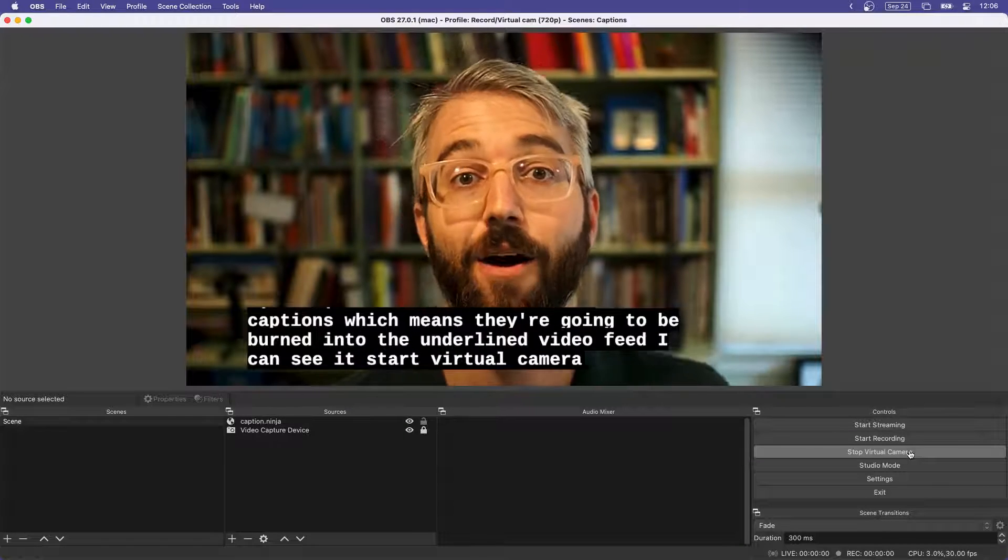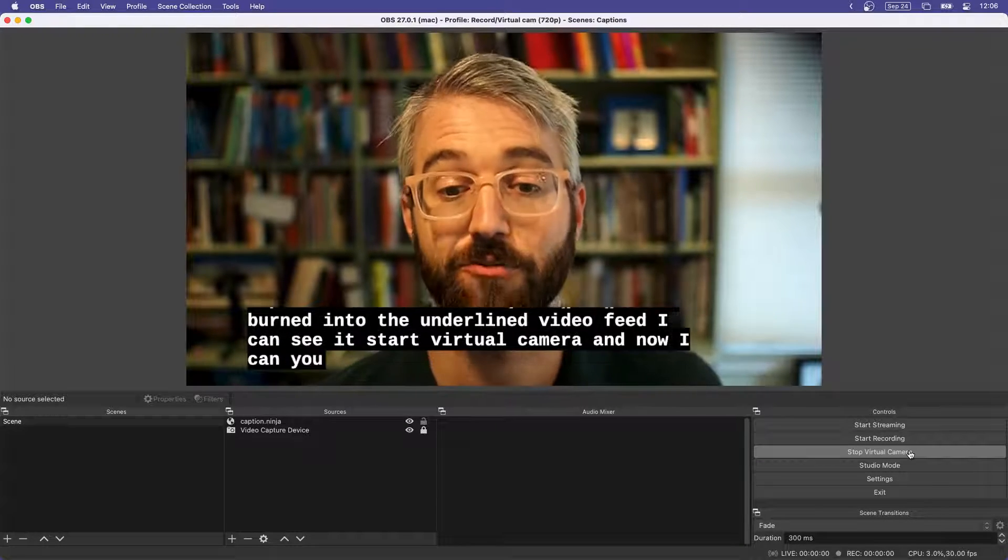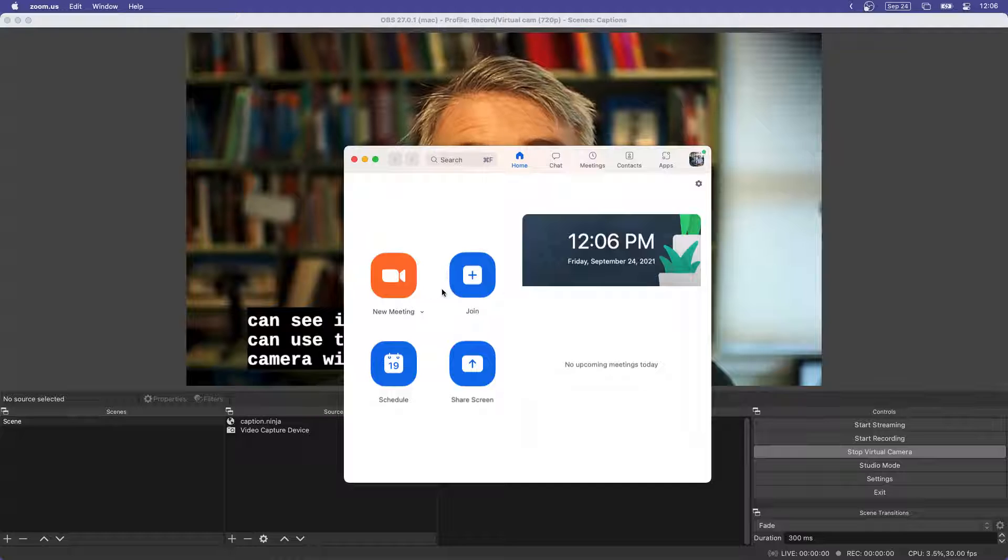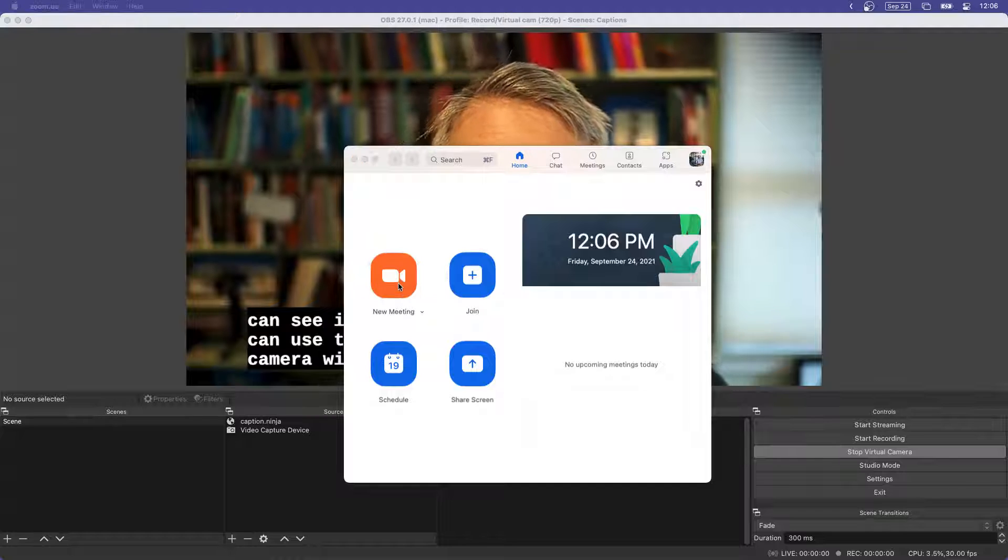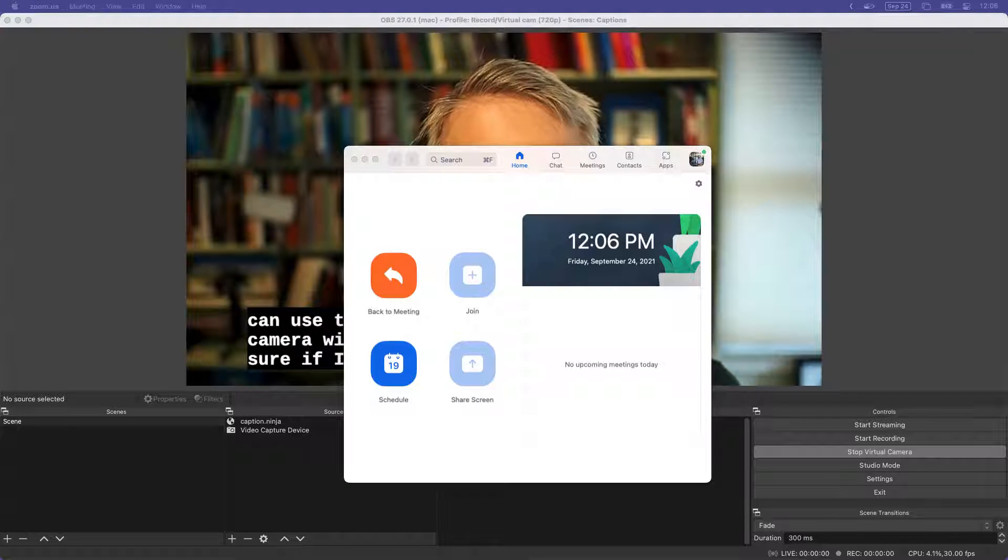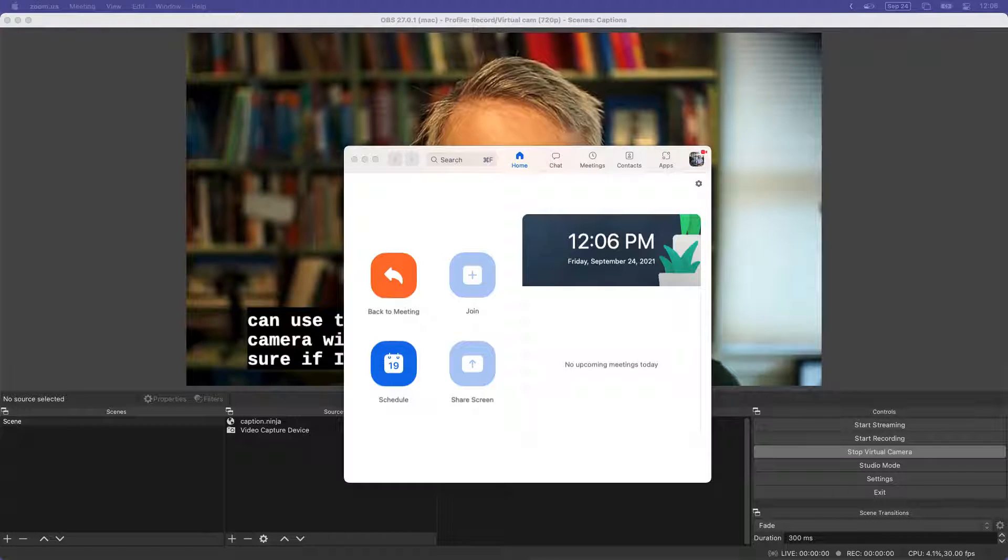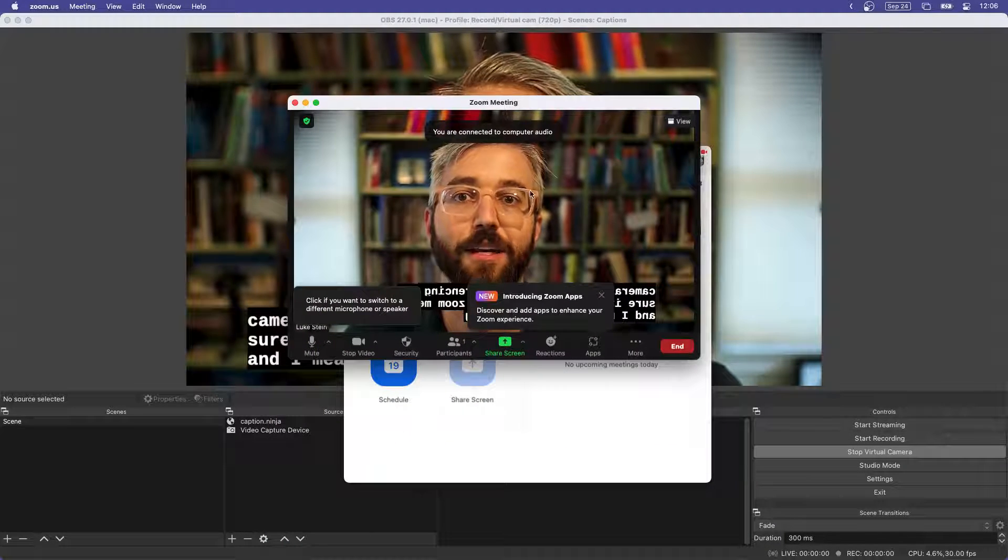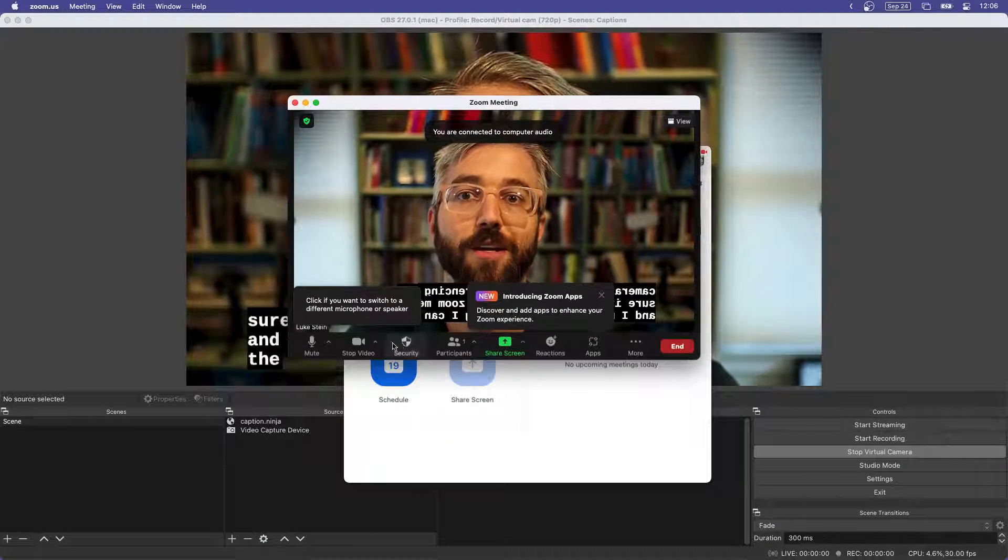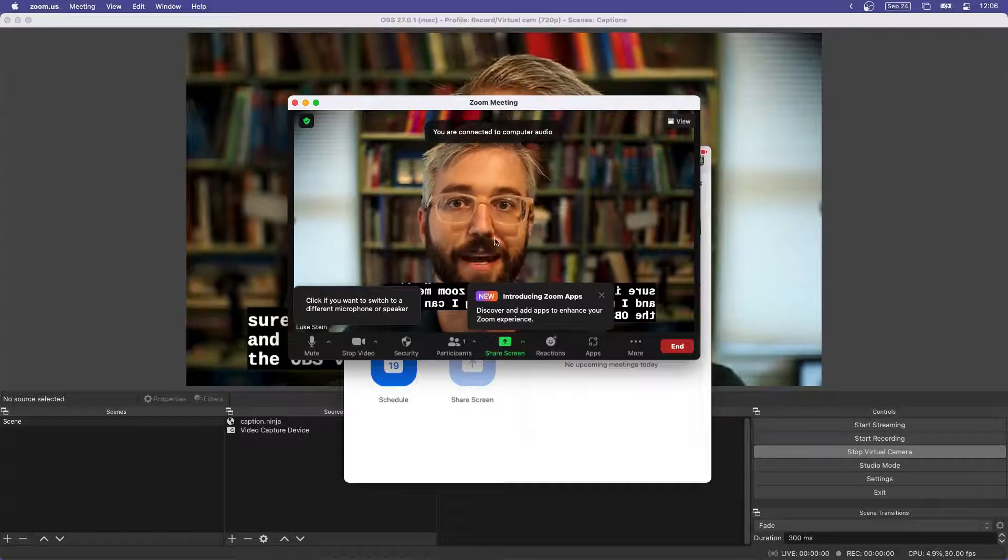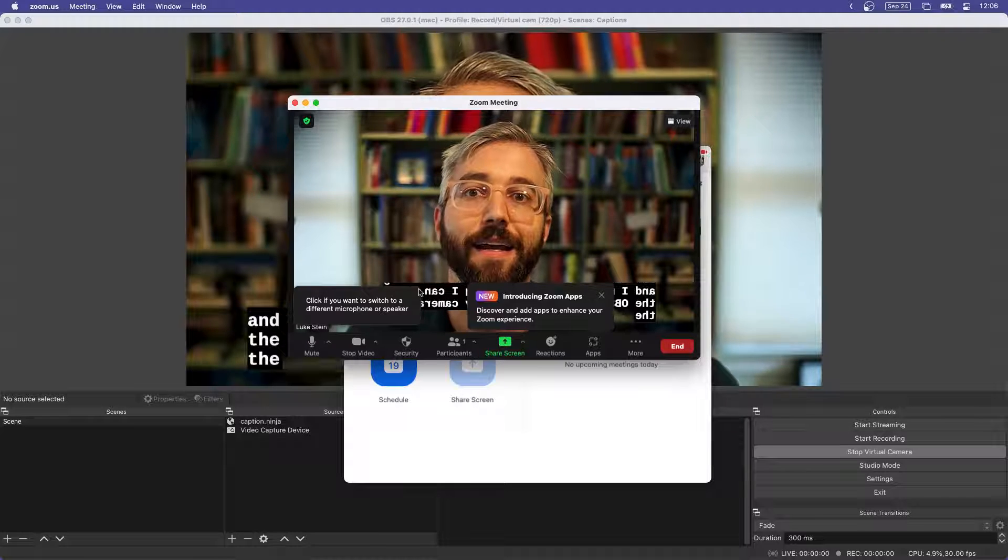And now I can use the feed coming out of this camera with any video conferencing app. So if I start a Zoom meeting, and I'm in this Zoom meeting, I can use the OBS virtual camera as my camera in the meeting.